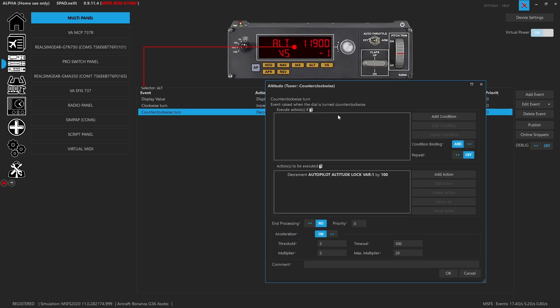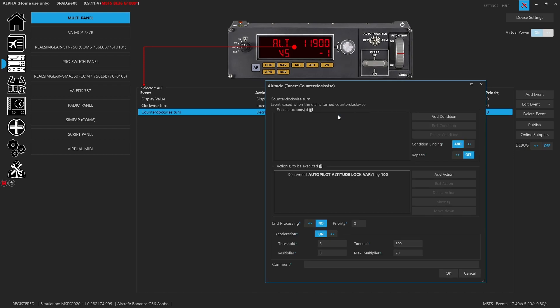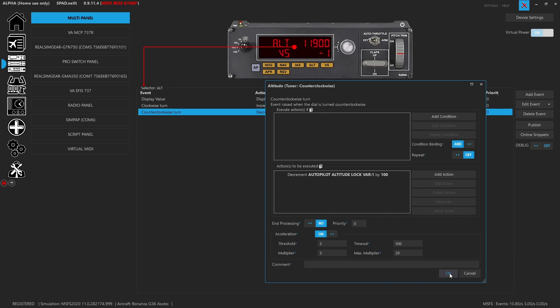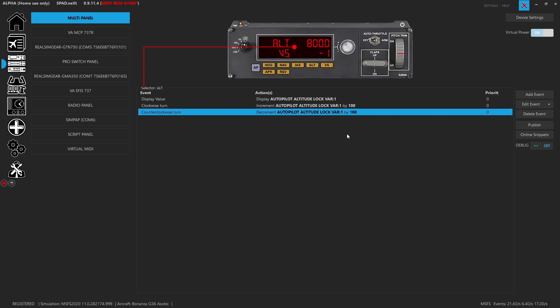Base multiplier will be three. And as the multiplier increases, as the acceleration increases, a max of 20. And then of course, on the counterclockwise turn, we're decrementing that same variable one by a hundred. And of course, acceleration, we set the same parameters and multipliers. So it's great when we look at it, we spin it. And if I start spinning and rolling, you'll see those values rapidly increase and rapidly decrease. So that's the way to leverage the acceleration as a means to dial in those values faster.